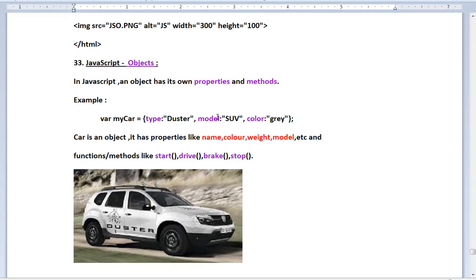Hi friends, in this video we look at how objects are used and created. First of all, objects have properties and behavior — that is, the functions and methods of a programming language or scripting language.